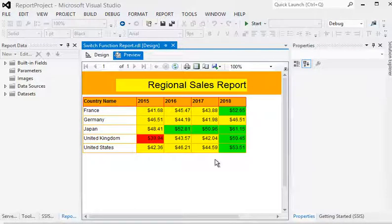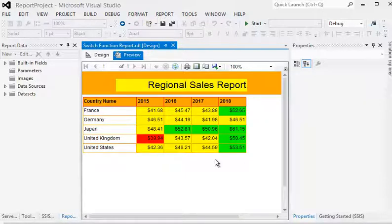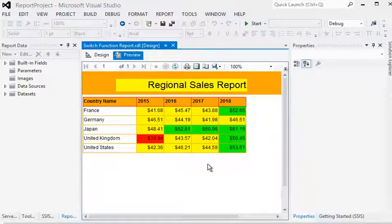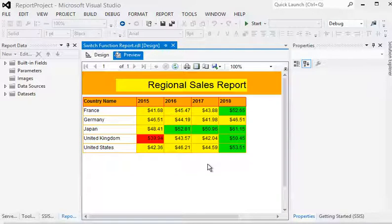You can see it is very easy to use the switch function for applying color conditions. You can also change the font color instead of the background color if you prefer. The switch function is very easy to use in your SSRS report.